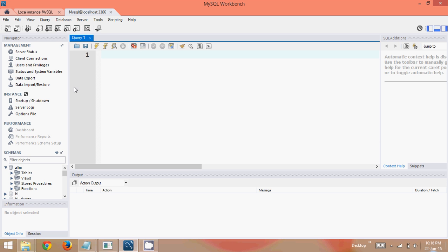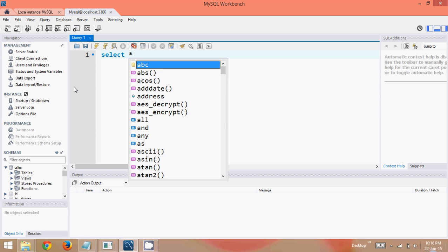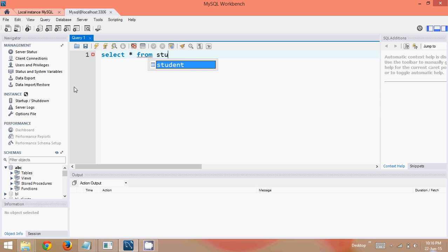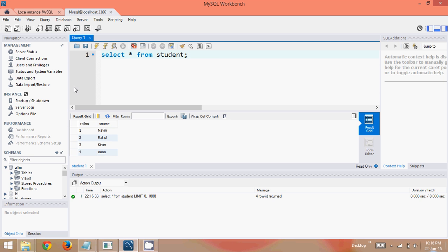Let's start with the first one which is DELETE. Before that, let me first check all the data available in my database. We'll say SELECT * FROM student and when I execute this, you can see I have records here which are Navin, Rahul, and all their details.